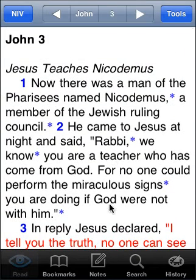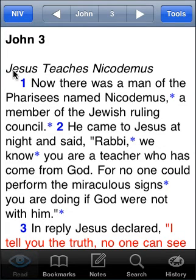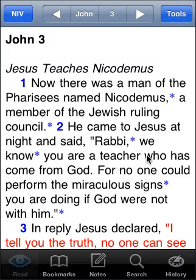We also have the Bible separated into paragraphs — you can turn that off if you like, but most people prefer to read a paragraph of thought at a time. We also have section headers at the top of most chapters, or inside a chapter if there's a new section.